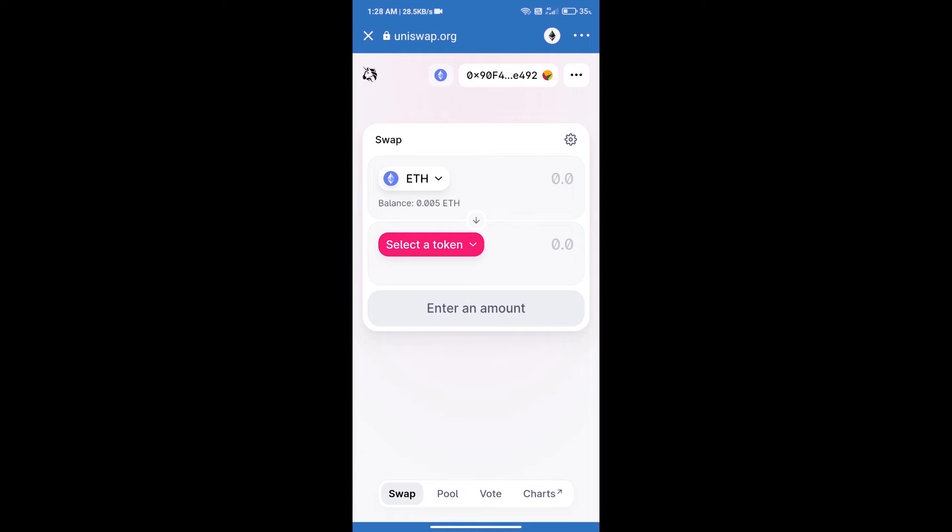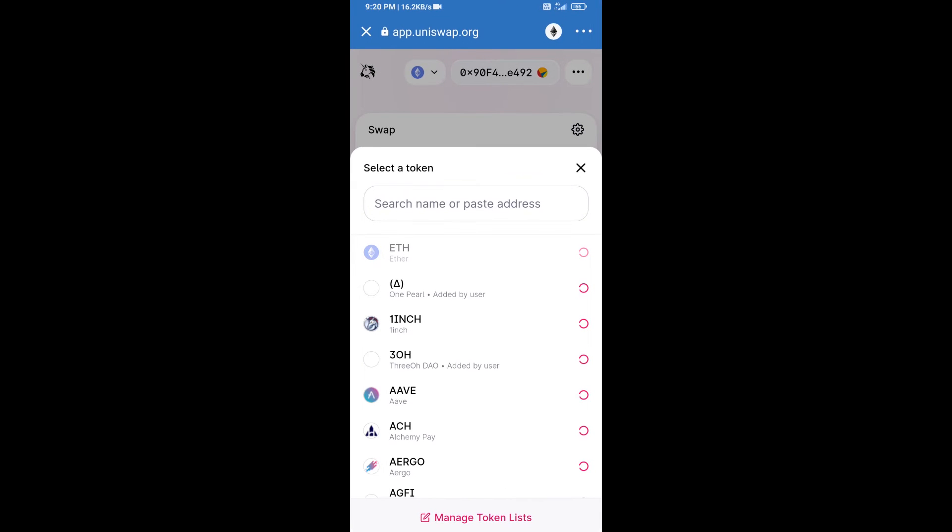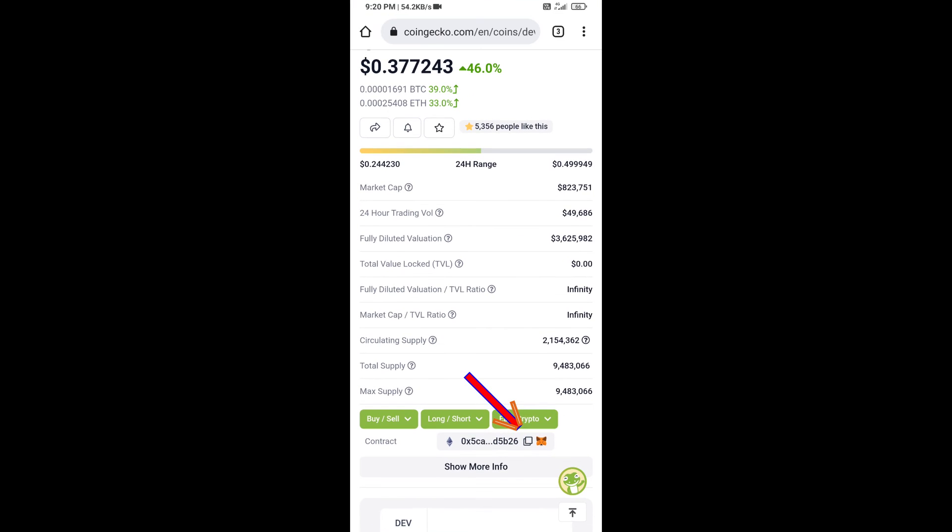Uniswap exchange has been successfully opened. Click on select a token. Here we will enter DEV protocol token smart address, and we will open DEV protocol token on CoinGecko. We will copy this address...